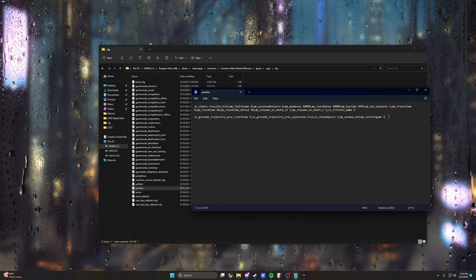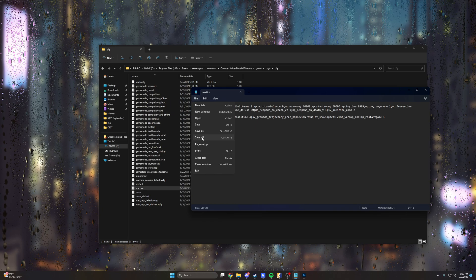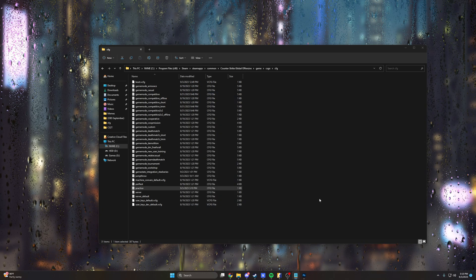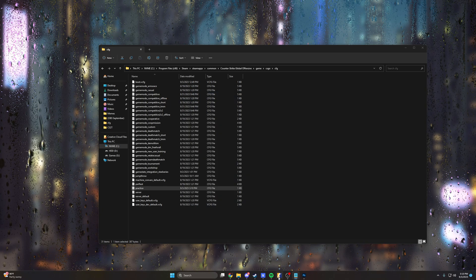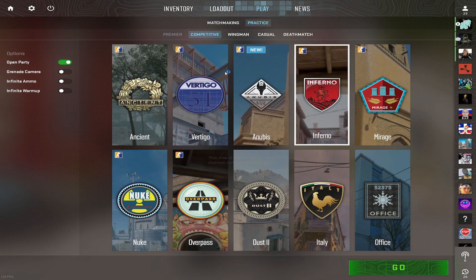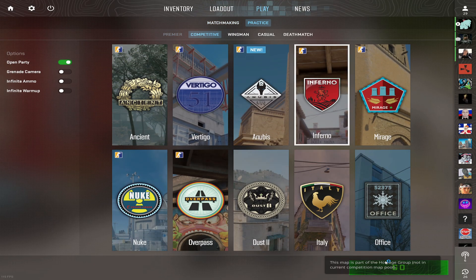So basically take this, save it. And you're pretty much good to go from here. You can go ahead and launch up the game and you can load it into whatever map you'd like. We'll go ahead and try Inferno.